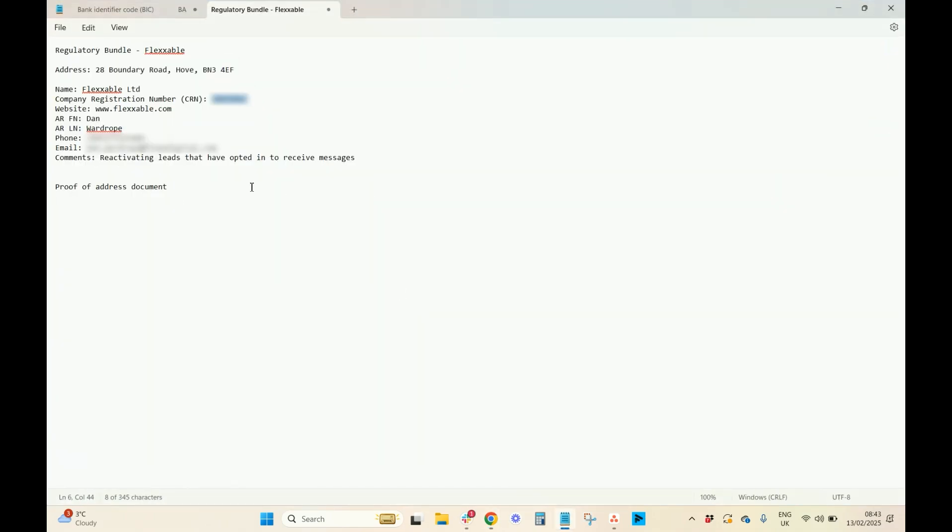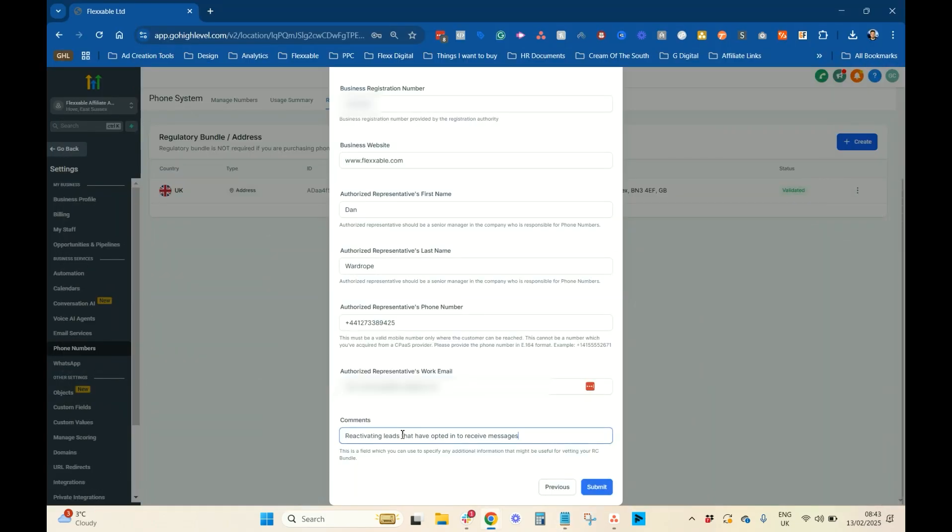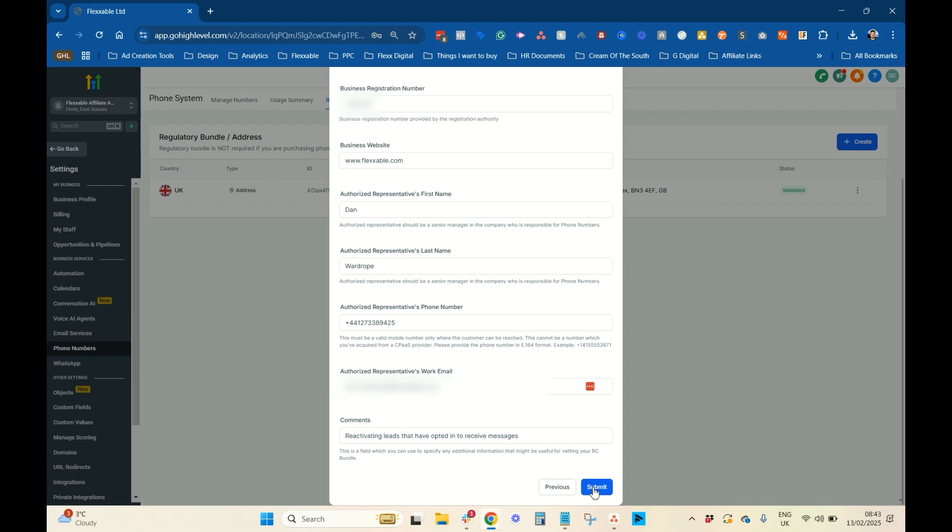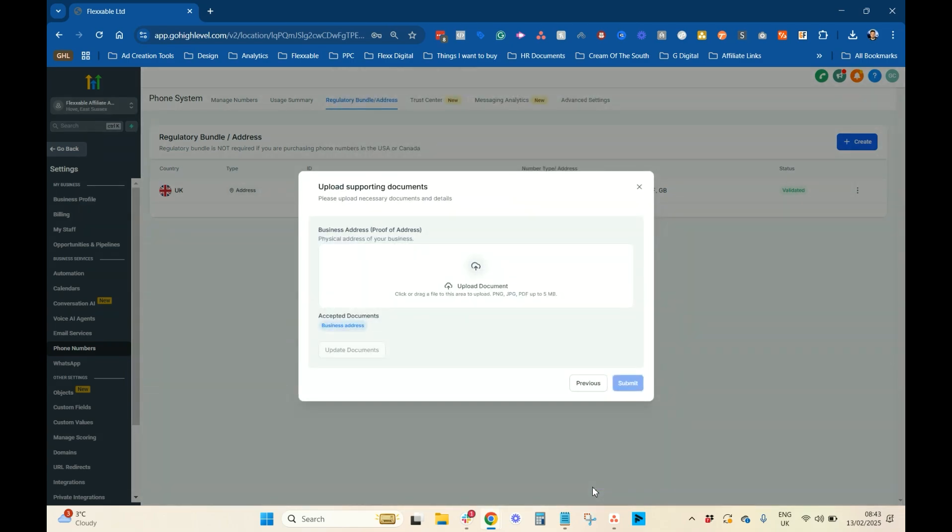And then, comments. Normally, you just write something like, it's not as strict as A2P. Just got to just let them know what you're doing. So, reactivating leads that have opted in to receive messages. And then, press submit. Then, what you're going to do, you're going to have to get a proof of address from the company.